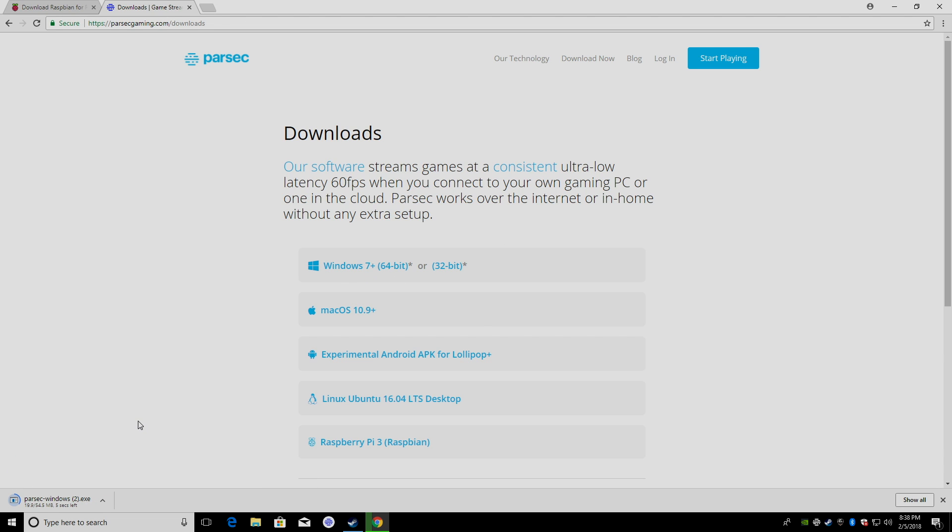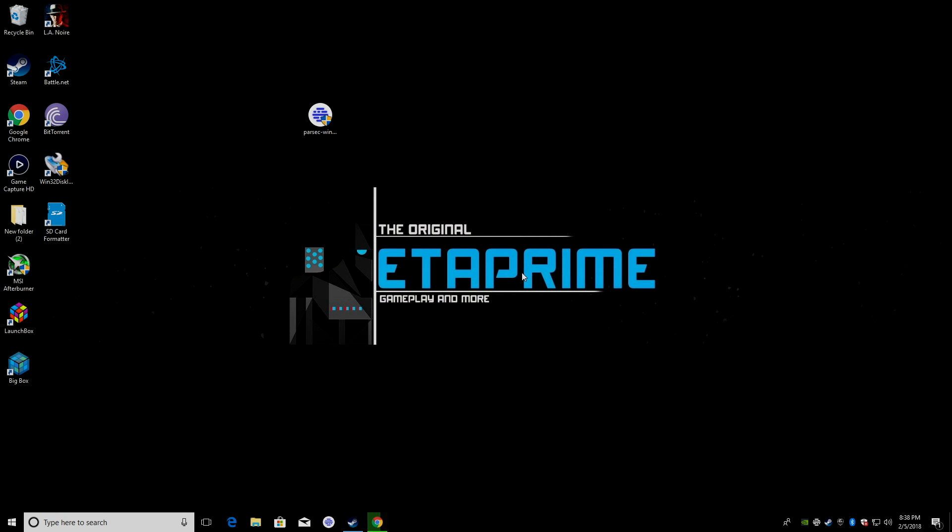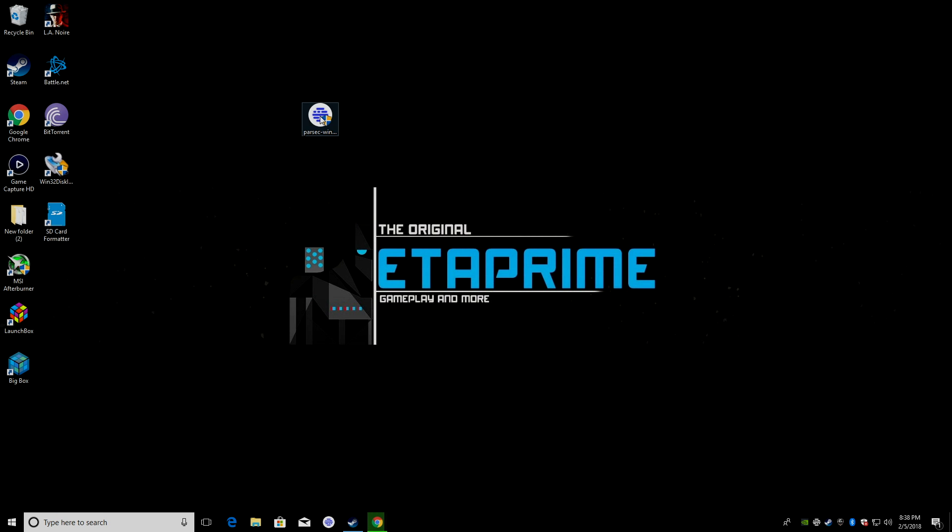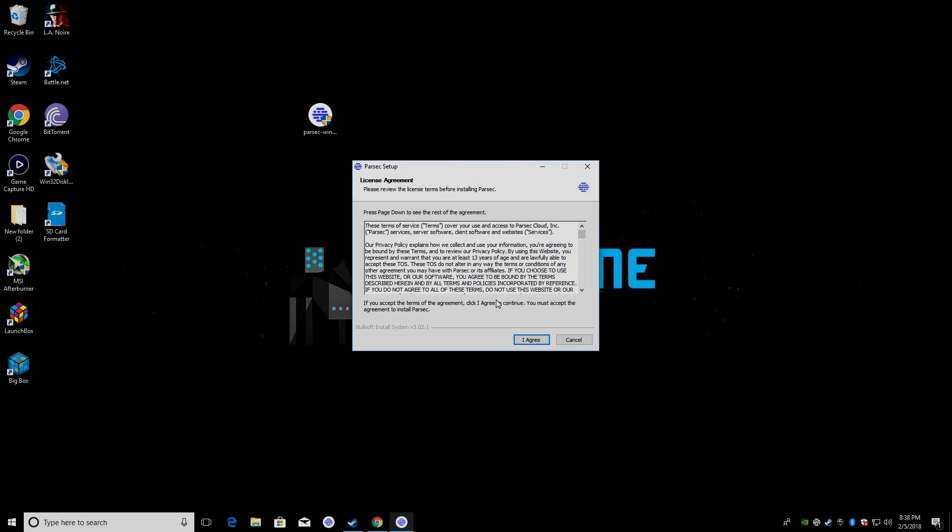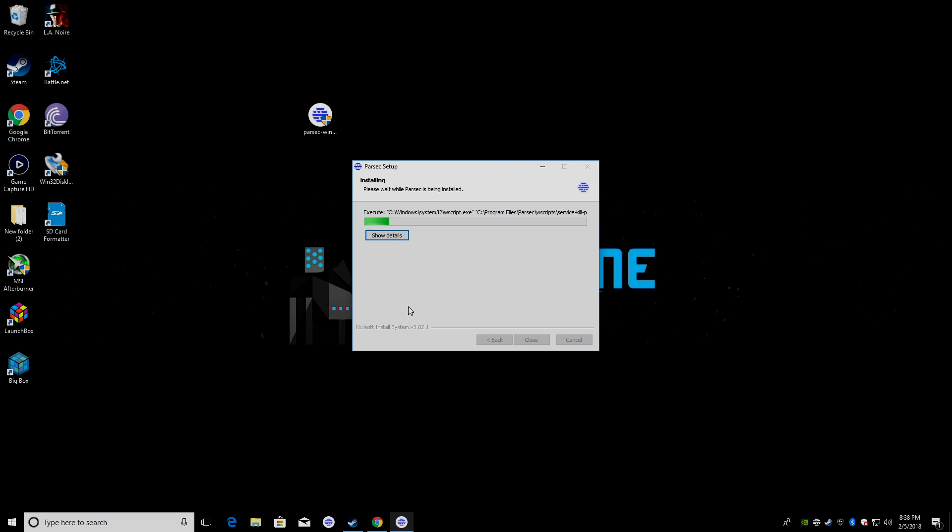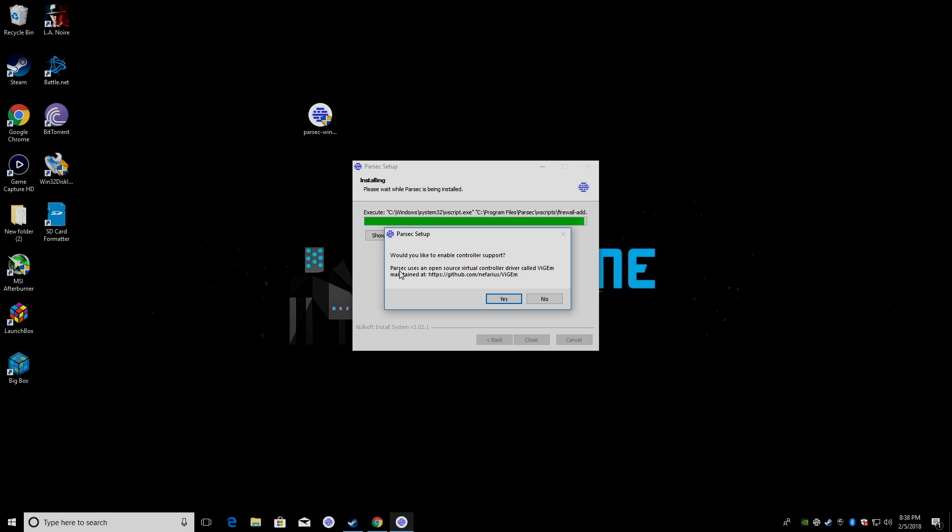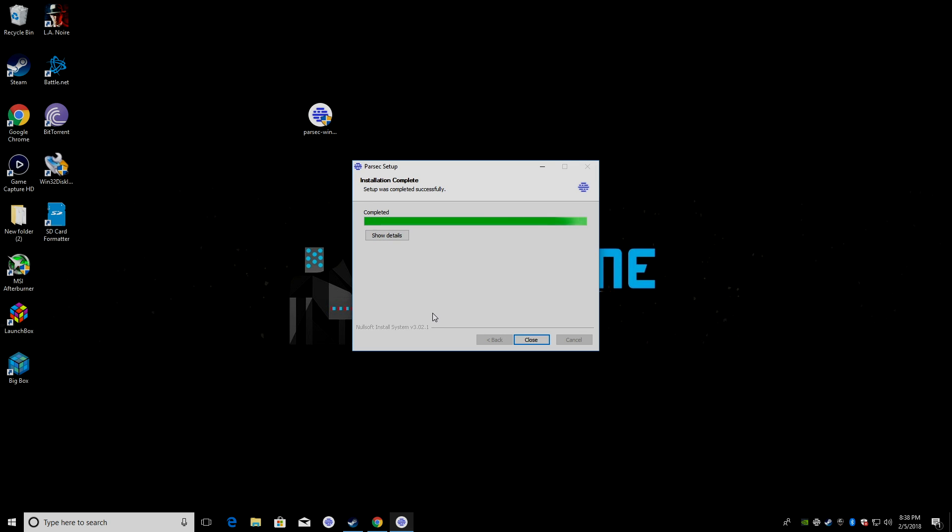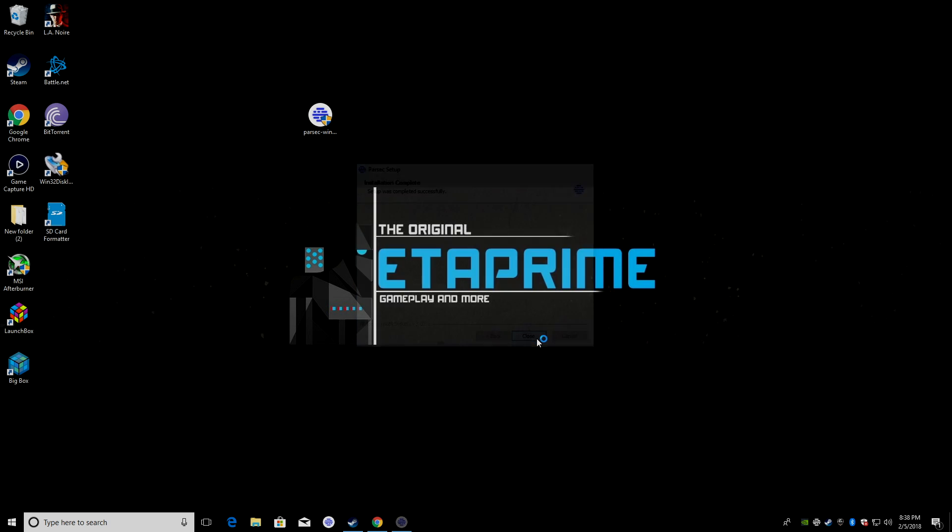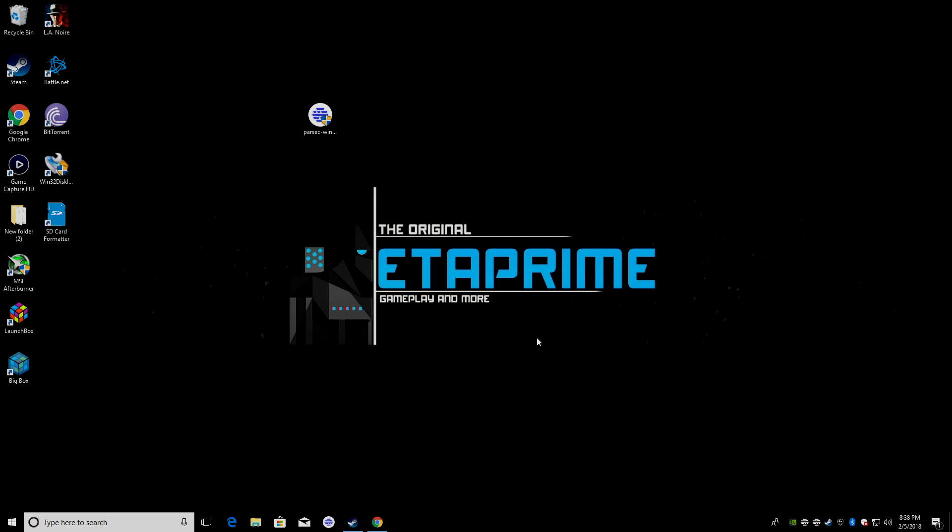I'm just going to download it here. I already have mine on my desktop. I'm just going to double click. It's going to run me through the install process. Super simple to do. Would you like to enable controller support? Yes, I would. Close. And it should automatically start up for us.